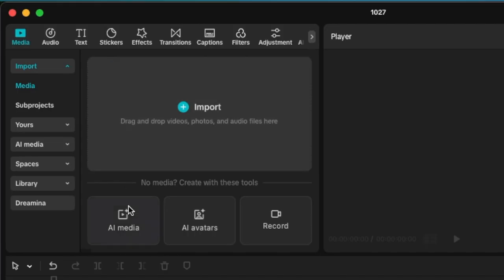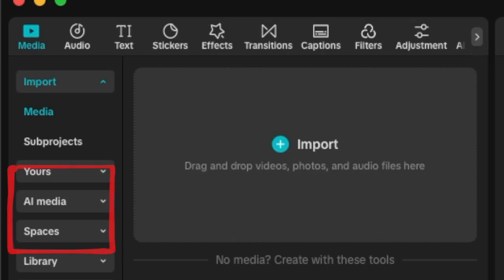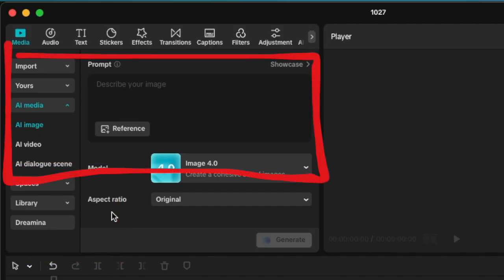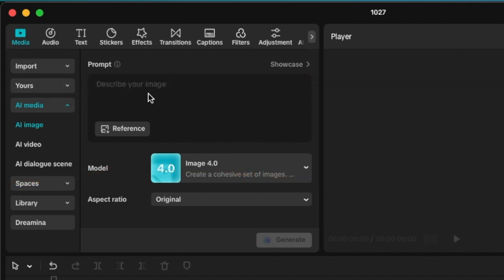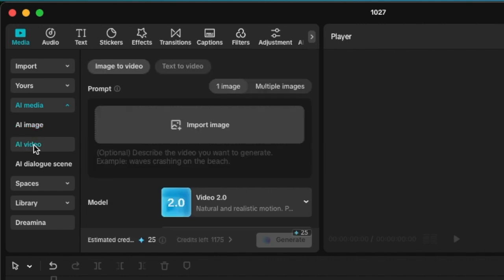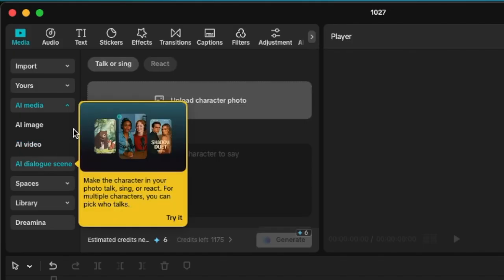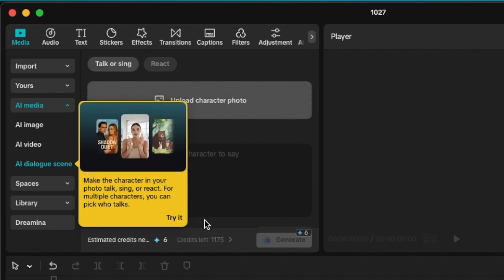This is where you're going to get AI media. AI avatars can also be selected on your left-hand side. If we select AI media, we are then able to write a prompt so that we can create an image. We can create a video from image-to-video, text-to-video is also available, and then we can do the lip sync. So CapCut is clearly trying to replace the other tools.